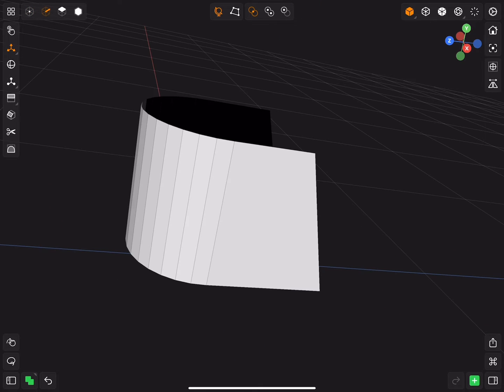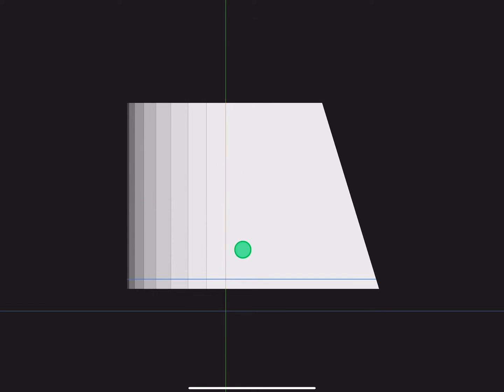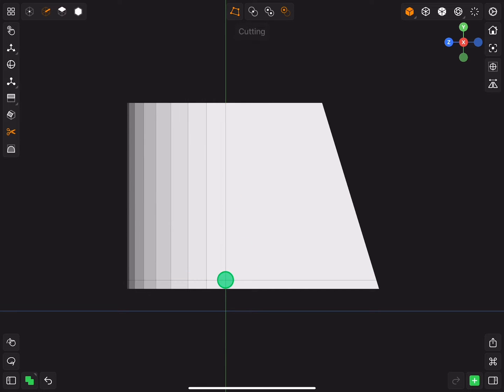Switch to the edge selection. Insert a loop cut in the bottom and the top.